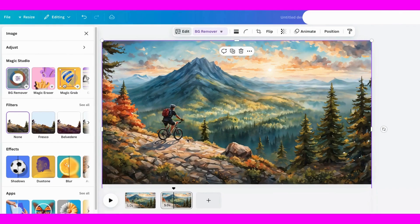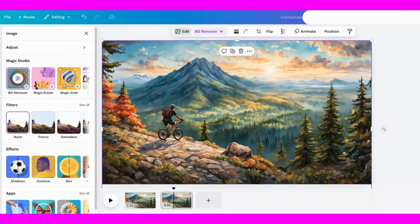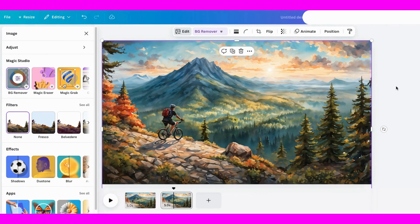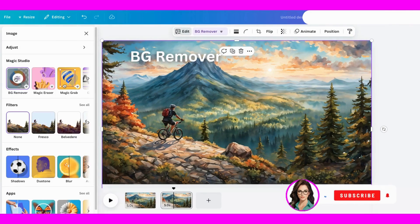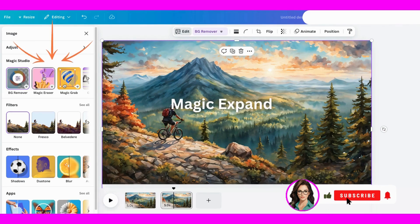It's not perfect, but I'll pretend those little bits of white are snow. So there you go! You've just watched me use several different tools: the background remover, Magic Grab, and Magic Expand.